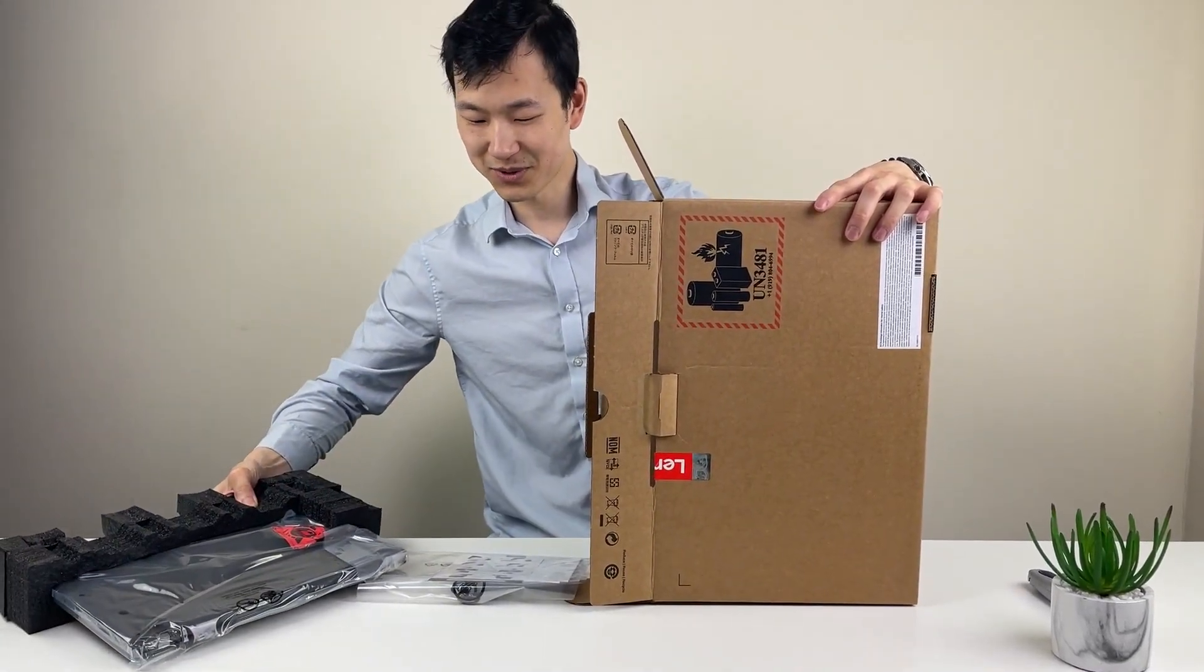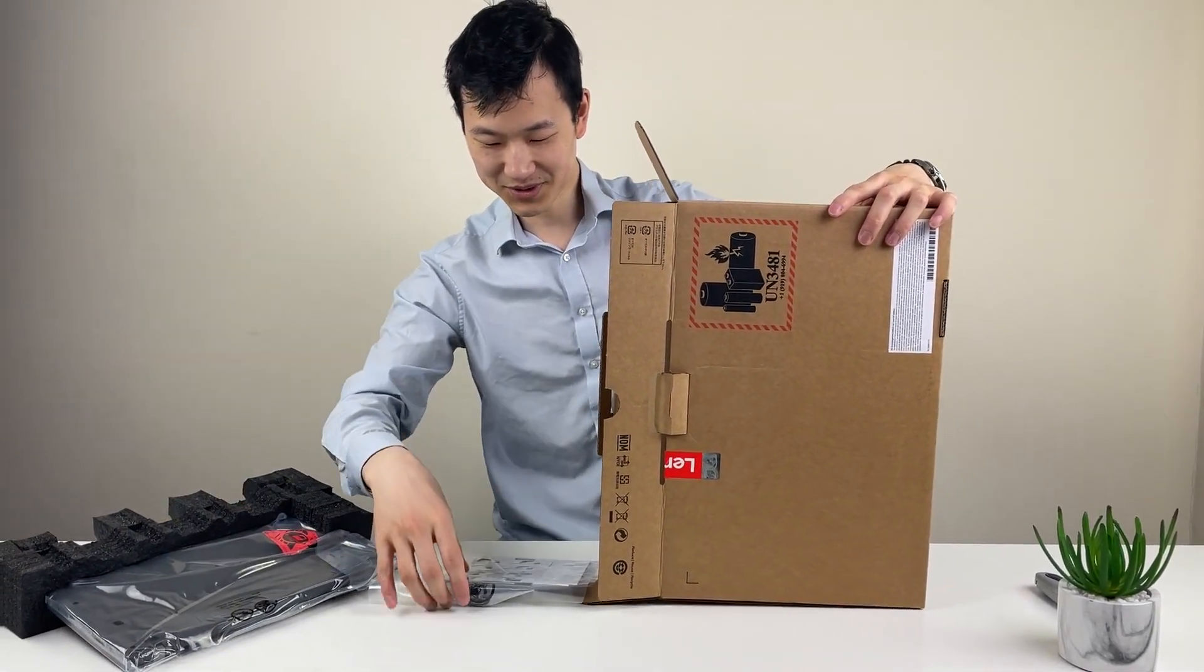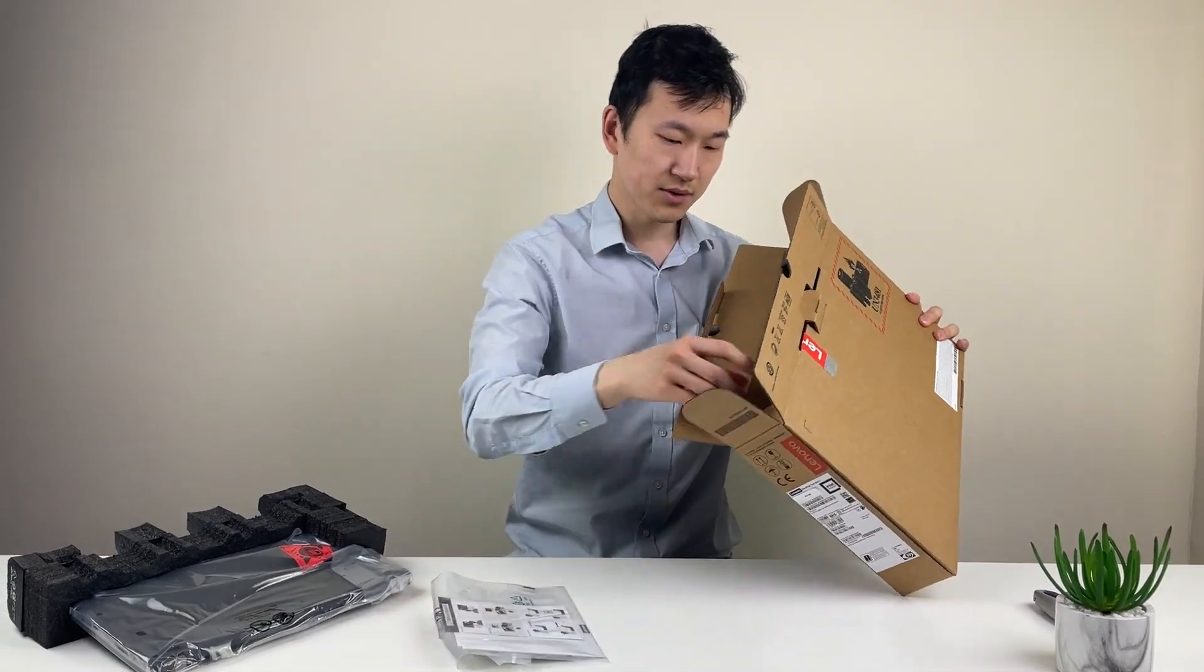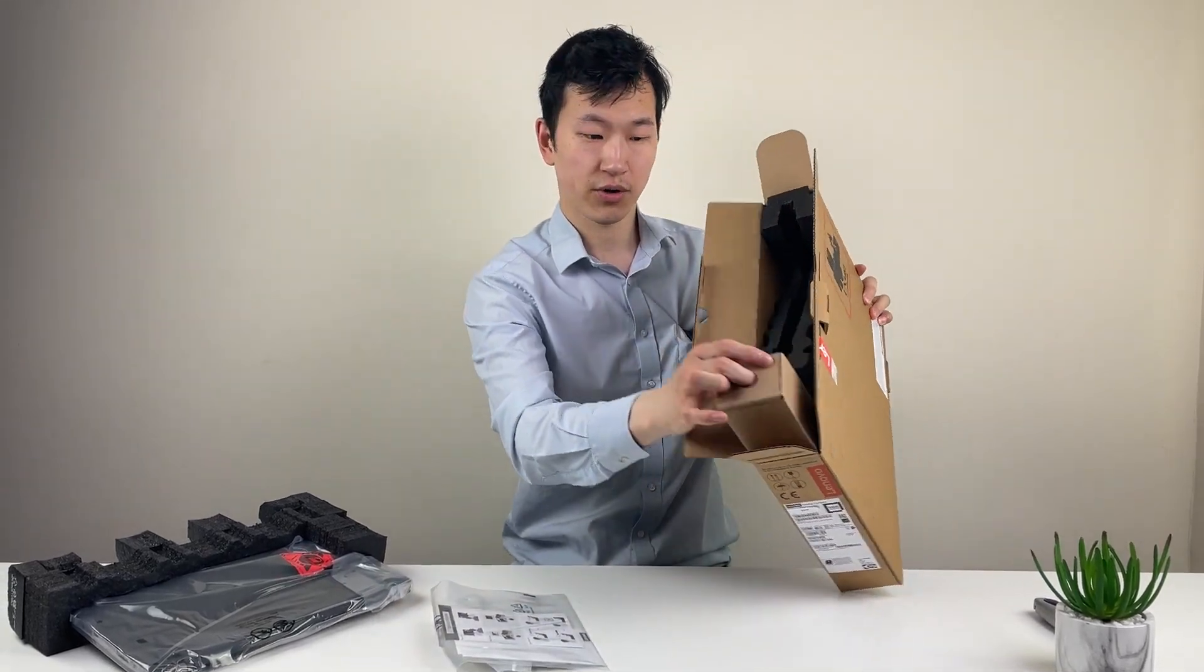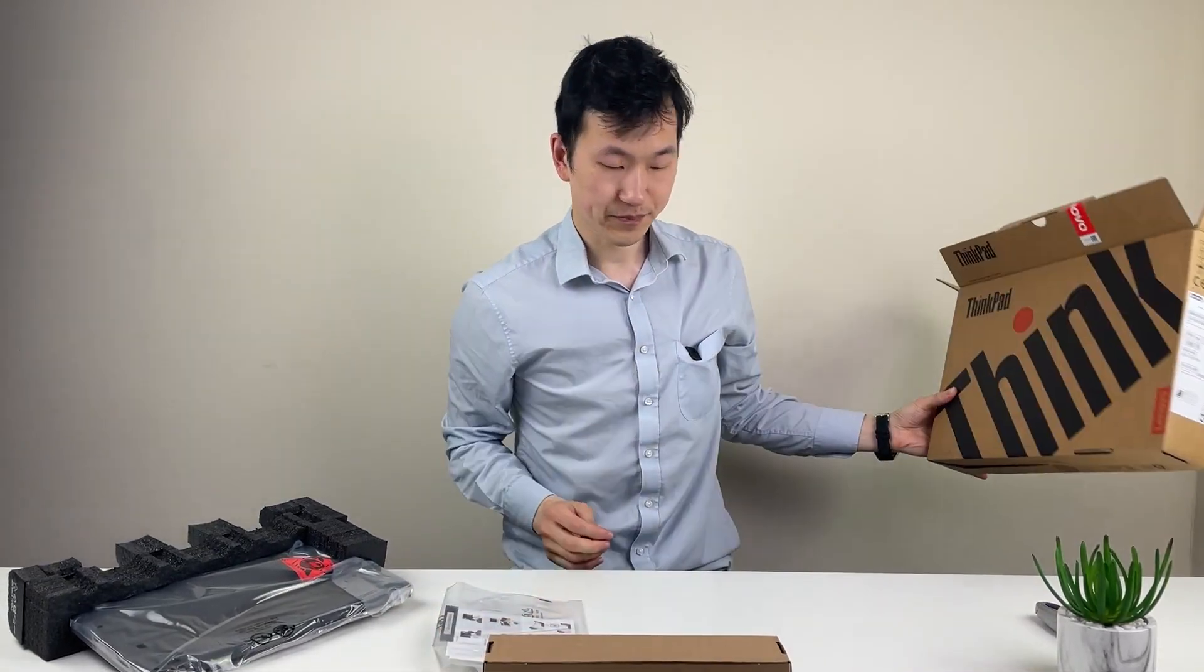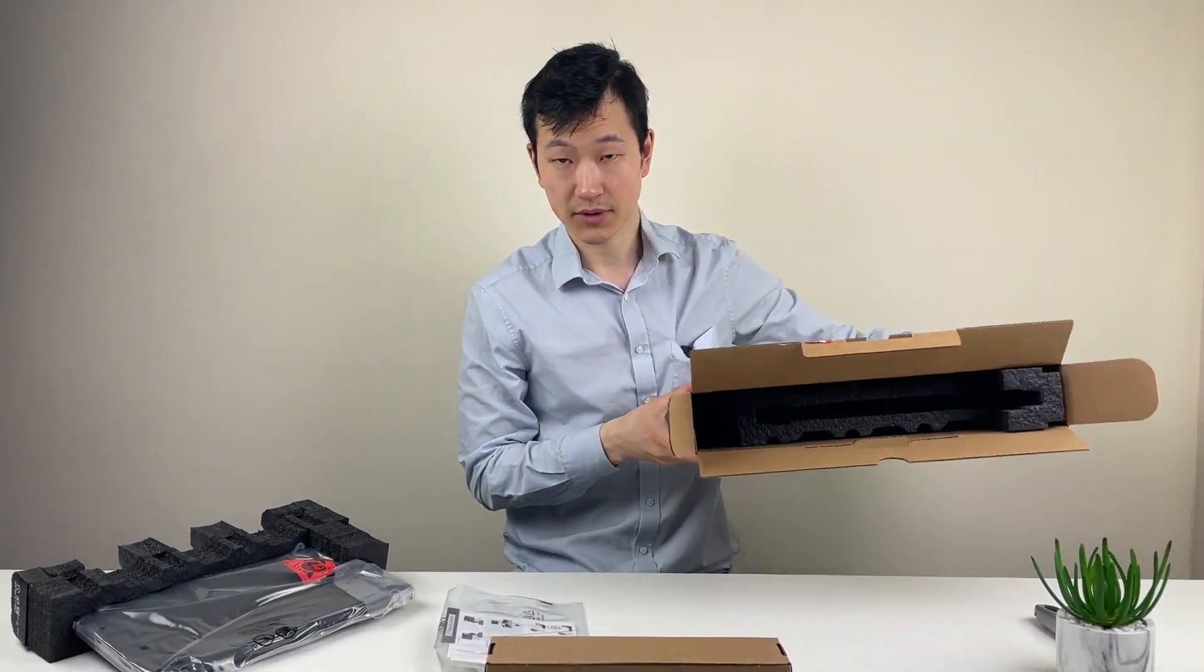Okay, maybe not the best way to unbox this way. So on the inside, the usual charger and the phone, nothing else.